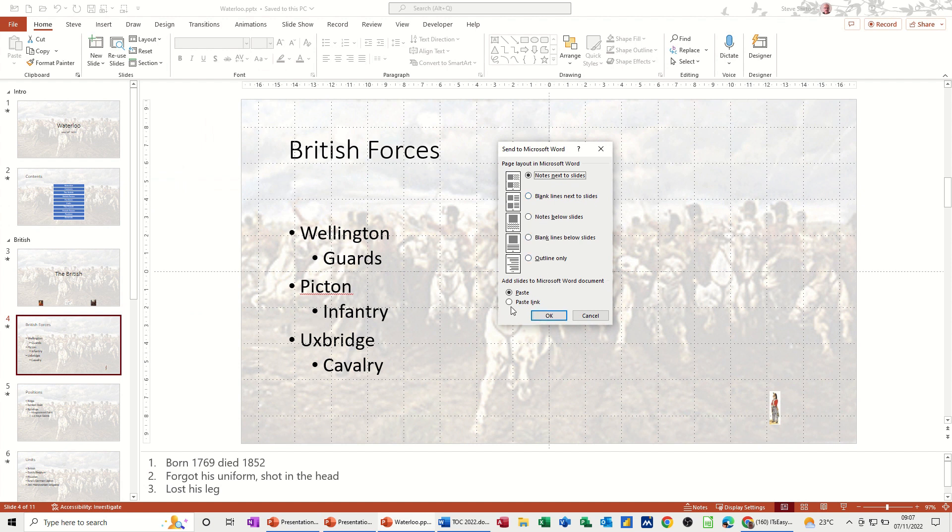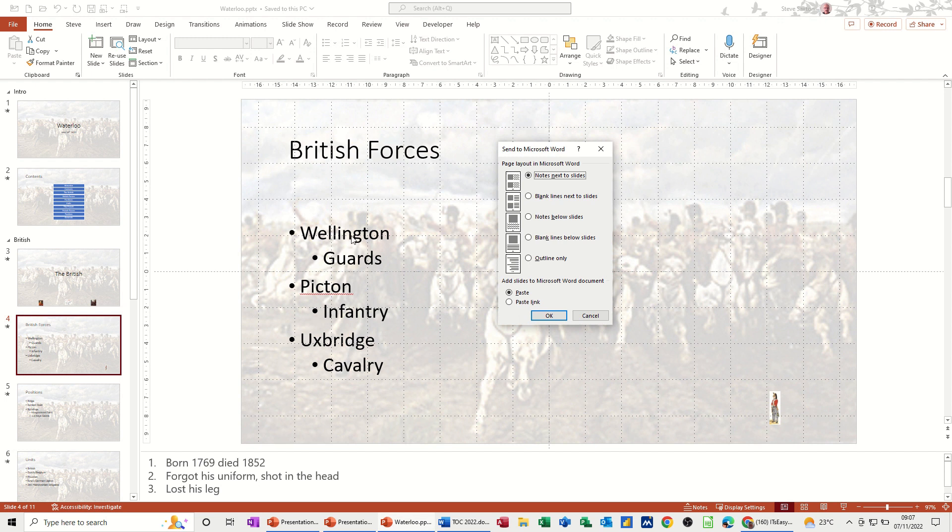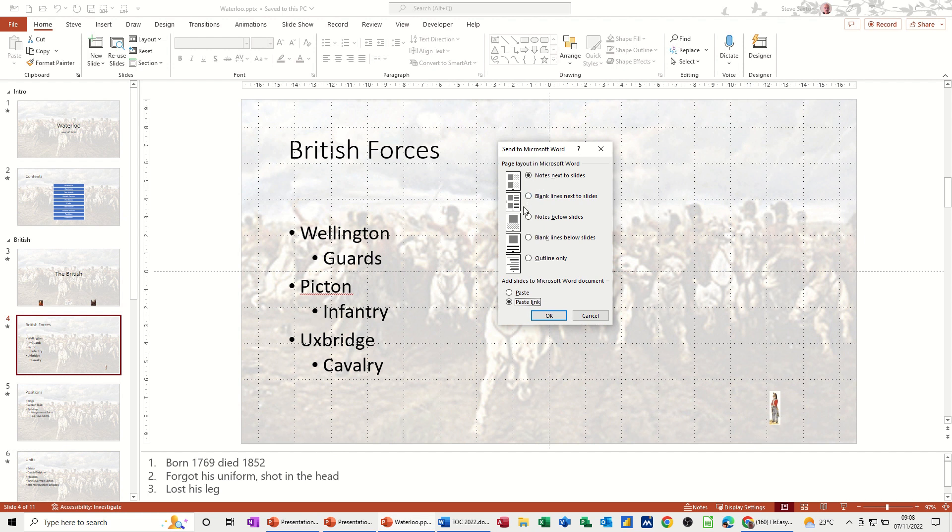But the key here is if you want this stuff that's sitting on each slide to change in Word, if you change it in PowerPoint, i.e. update, you need to do paste link. And then you can pick obviously one of these. So the notes themselves do not get updated. So it doesn't matter which one of these you pick as long as you tick this option.